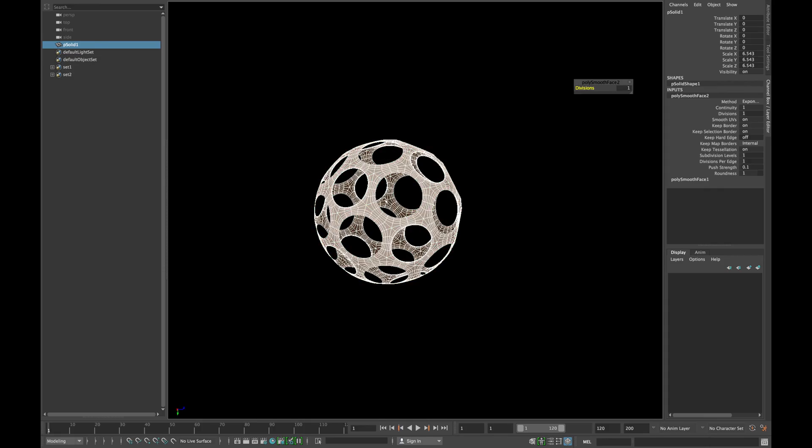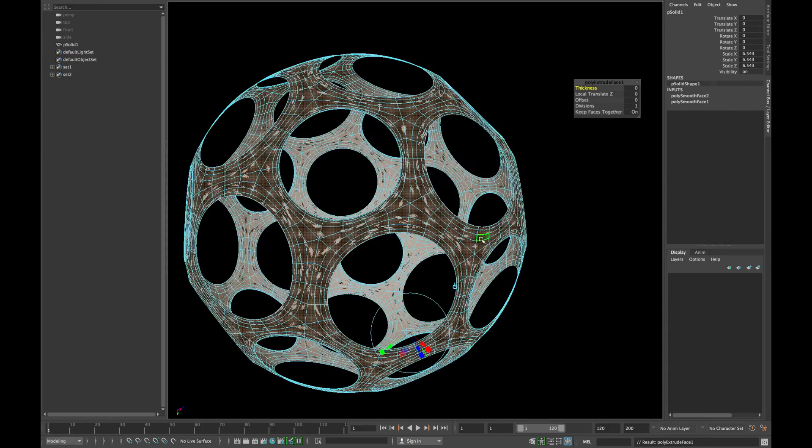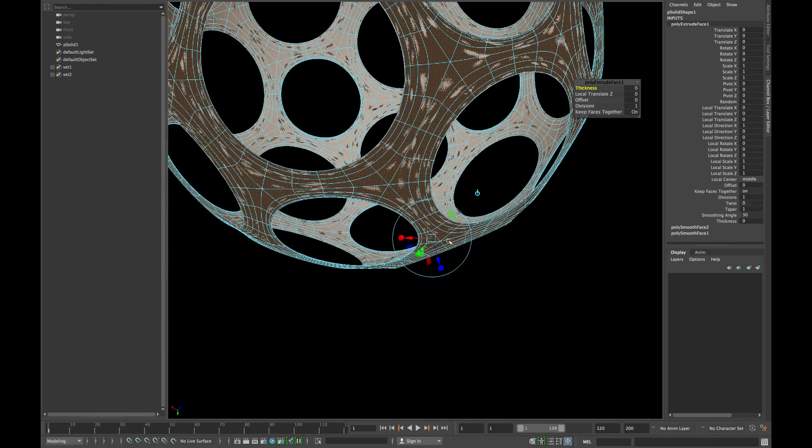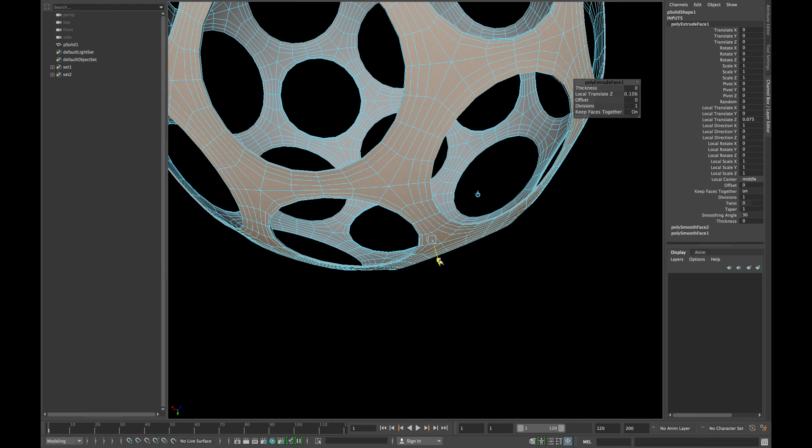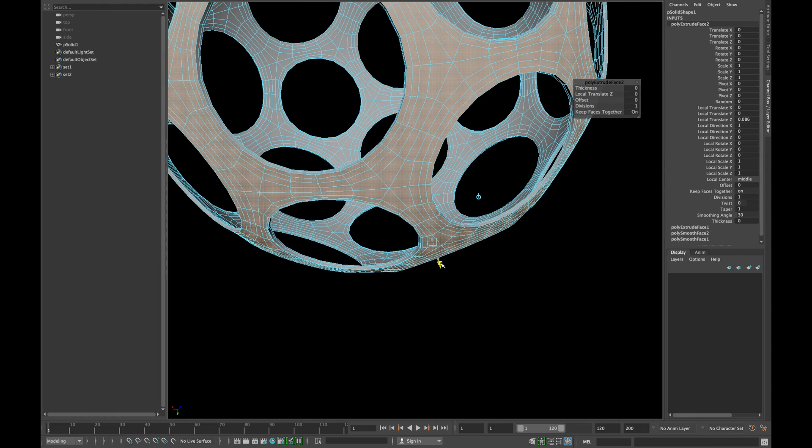Now smooth your mesh twice and extrude it in z-axis to give it a little thickness.